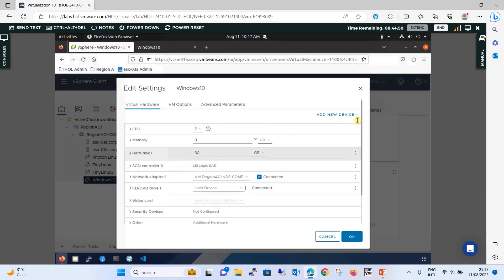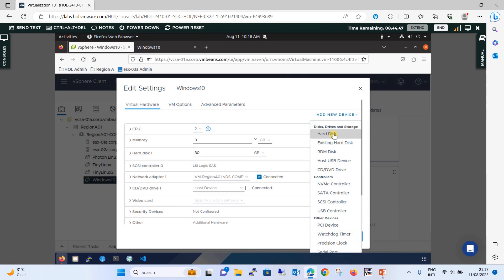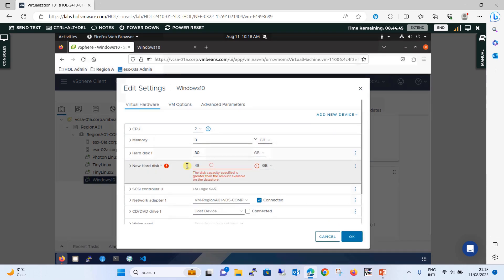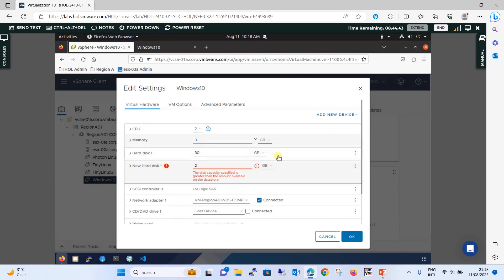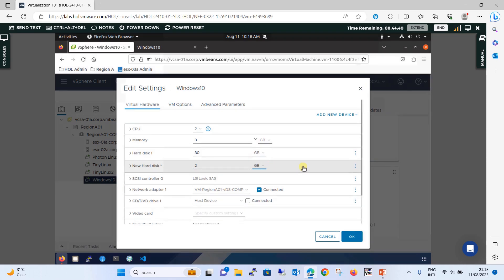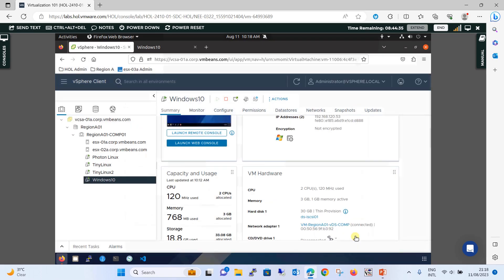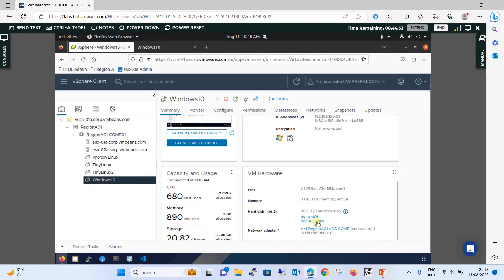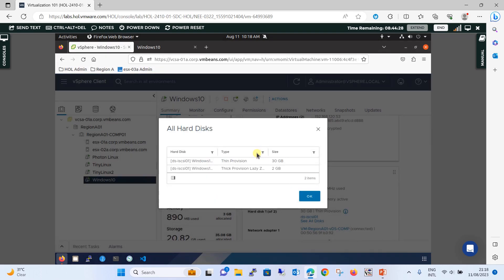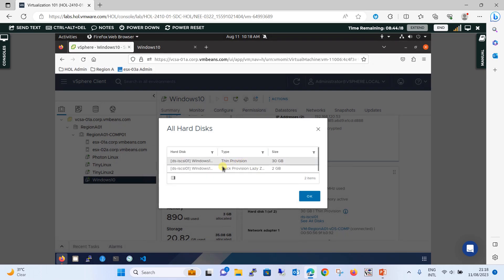I'll right-click on Windows 10, click Edit Settings. You have a 30 GB hard disk. I will click Add New Device — Hard Disk — and add a 2 GB hard disk. Click OK. Once you do this, you will see one more hard disk has been added. The 30 GB hard disk is the one VMware added during provisioning of this VM, and now we have added a 2 GB hard disk. The 30 GB hard disk is thin provisioned and the 2 GB hard disk is thick provisioned.